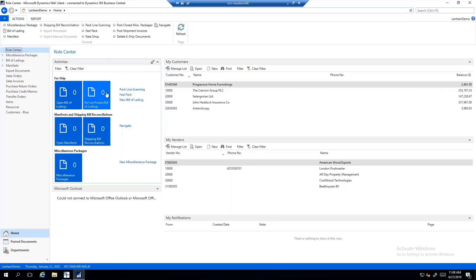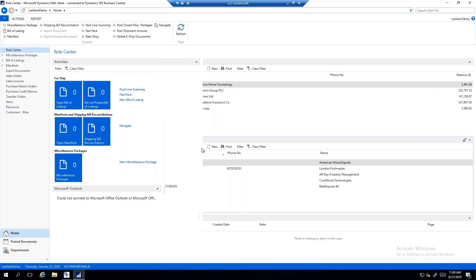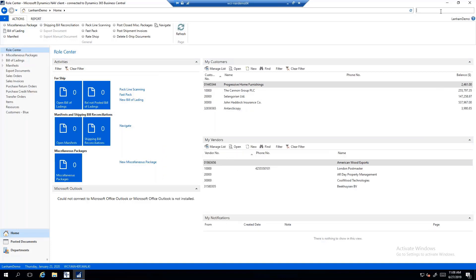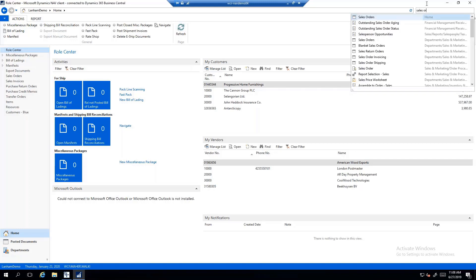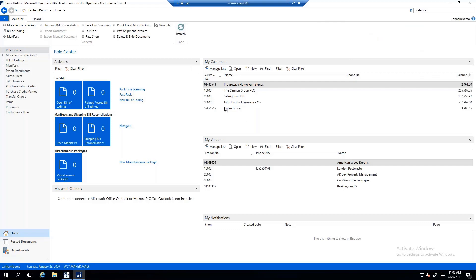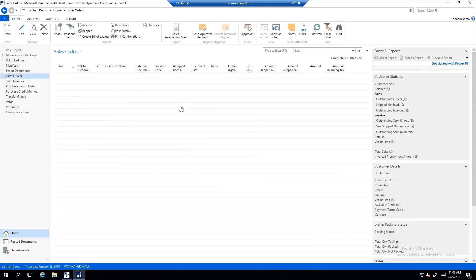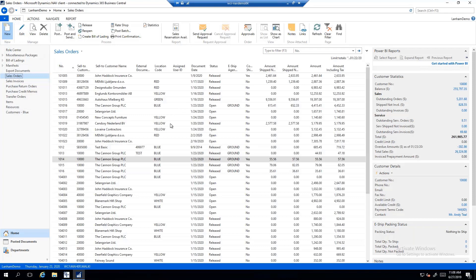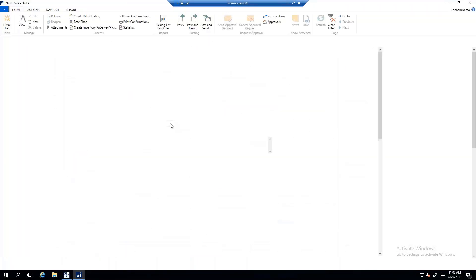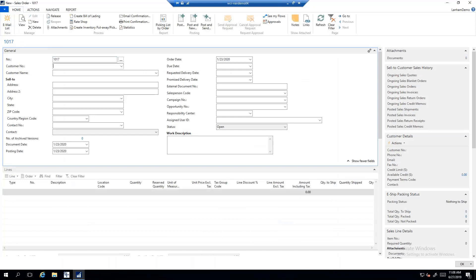Let's go ahead and jump to the Role Tailored client. Same activity queue that you saw in the cloud version, as well as my customers and my vendors — just to reiterate, that's the same. With that said, I'm going to go ahead and create a sales order. I'll jump to my sales order section, create a new sales order, and let the system automatically assign a sales order number.